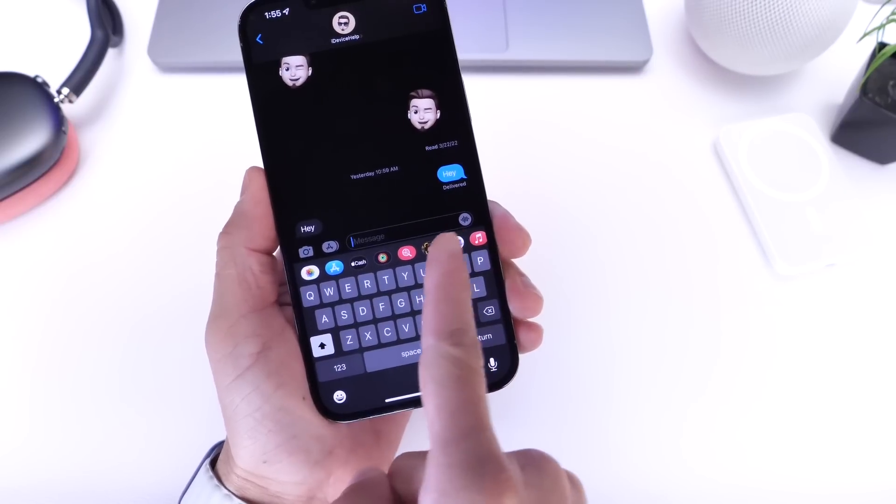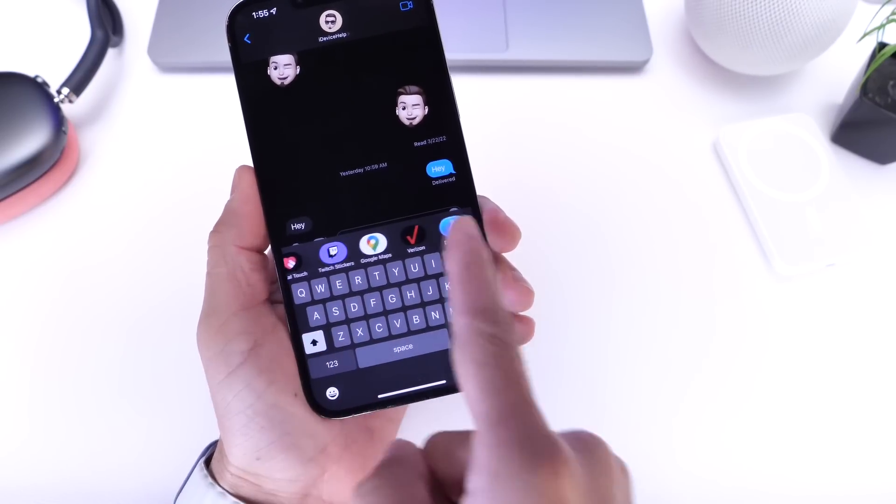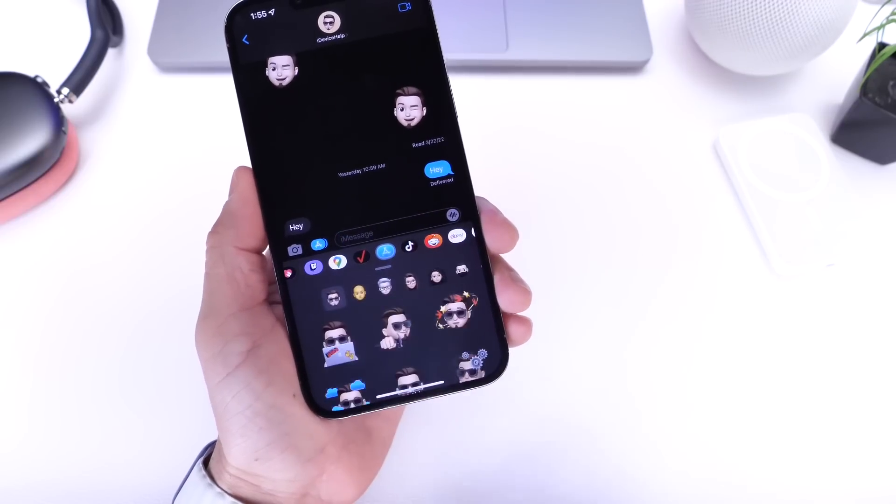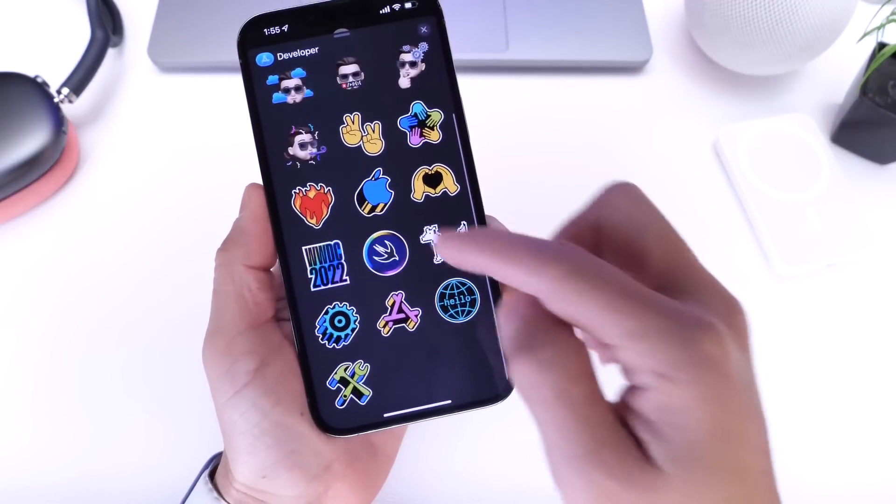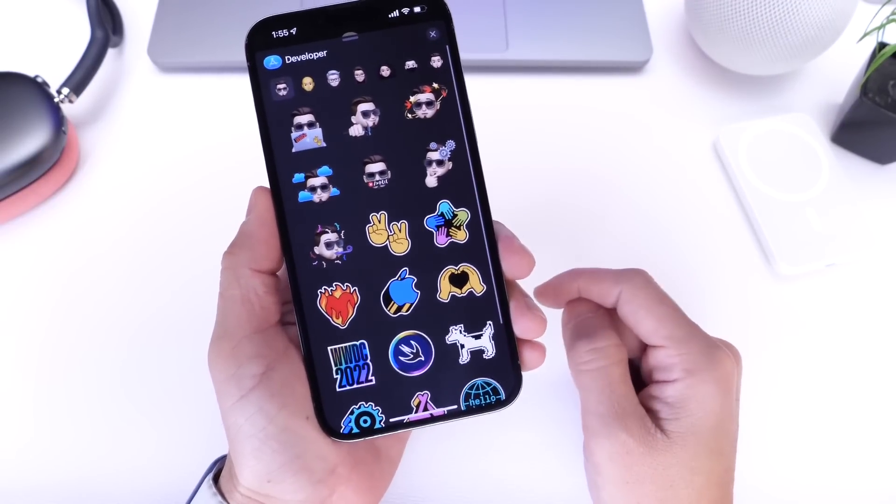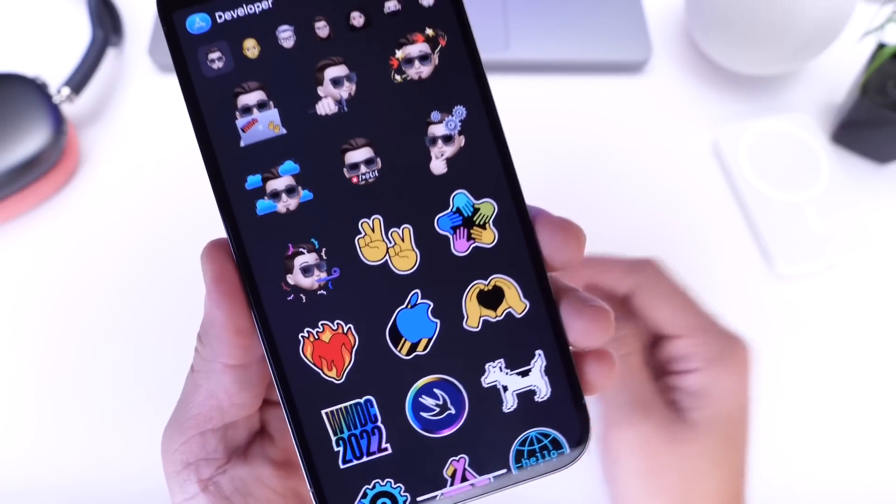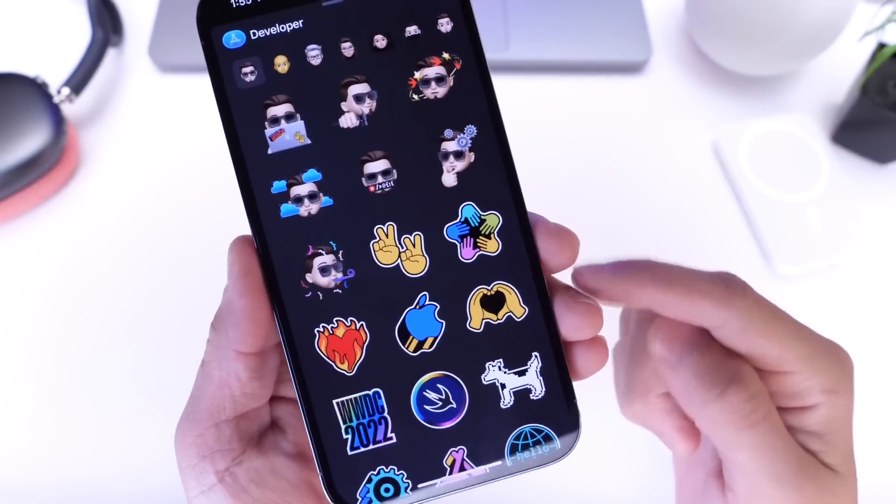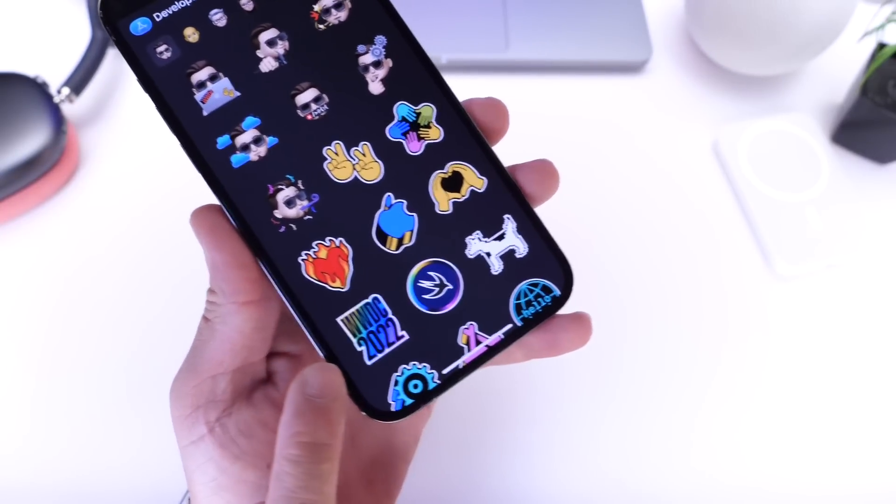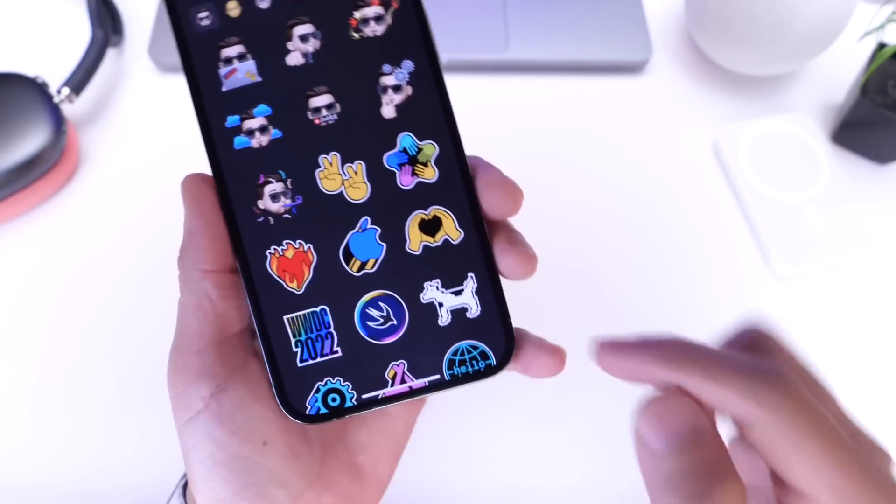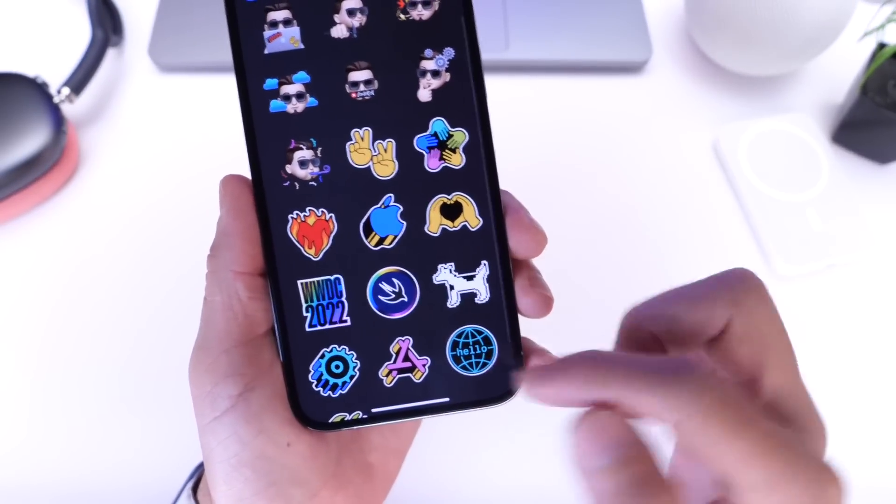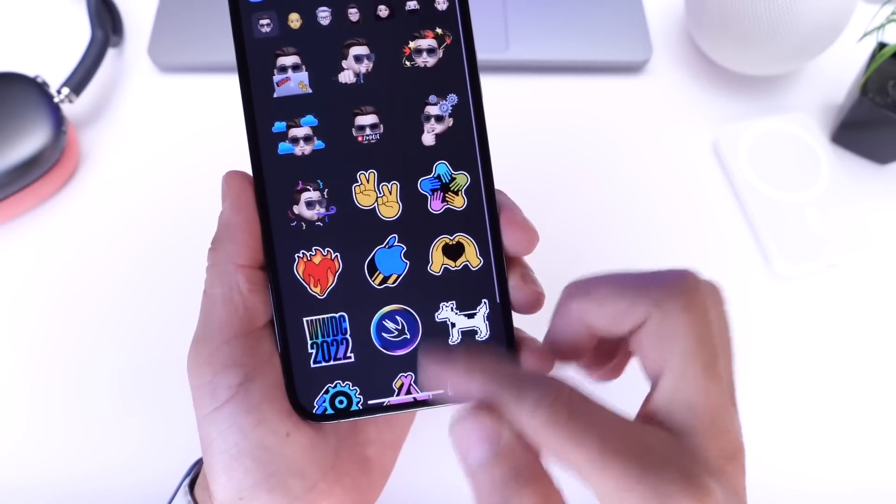If you download the application and go down here, you can find new stickers to celebrate WWDC 2022. As you can see, these stickers are now available for download. This has got to be one of my favorites right there, the one with the laptop. We also have the WWDC 2022 one, the Swift logo—pretty cool stickers.